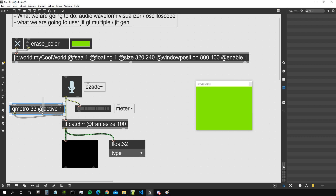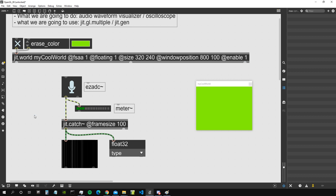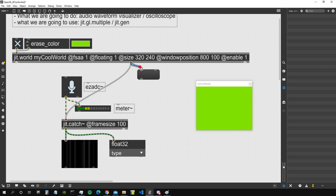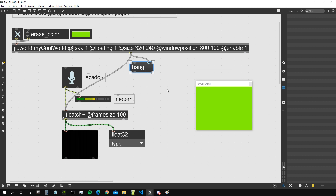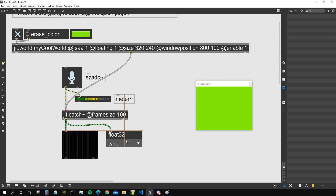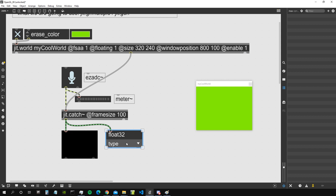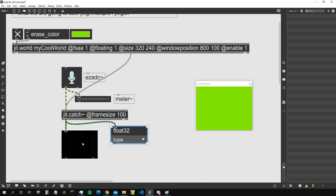We don't really want to use a qmetro object though. We mostly just want to connect the bang that comes out of the jit.world middle output to jit.catch. As we saw in the previous videos, from that output comes a bang for every frame we render with the jit.world object. So at every frame we send a bang to jit.catch, which outputs the matrix containing the current amplitude values.